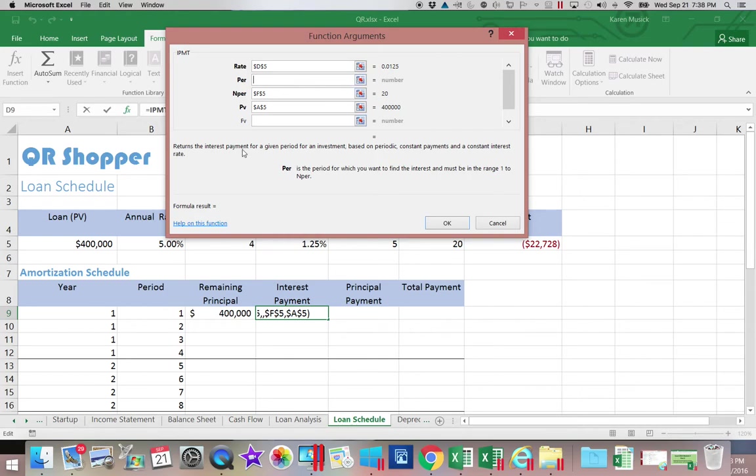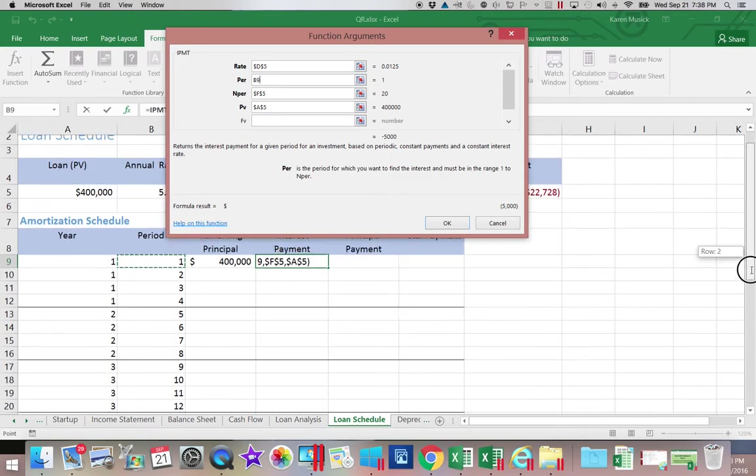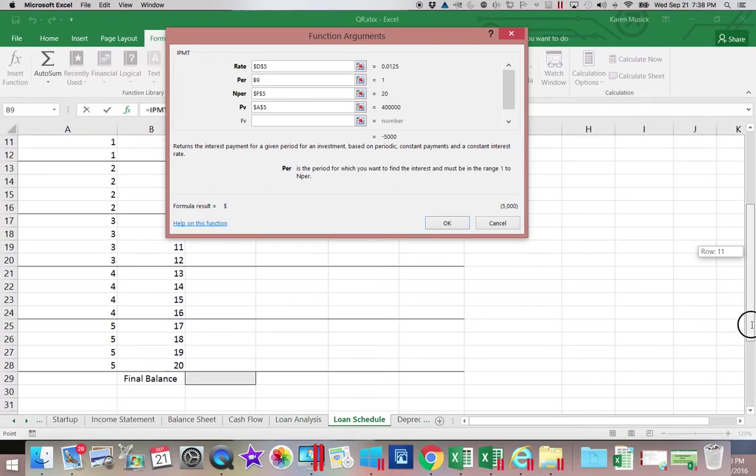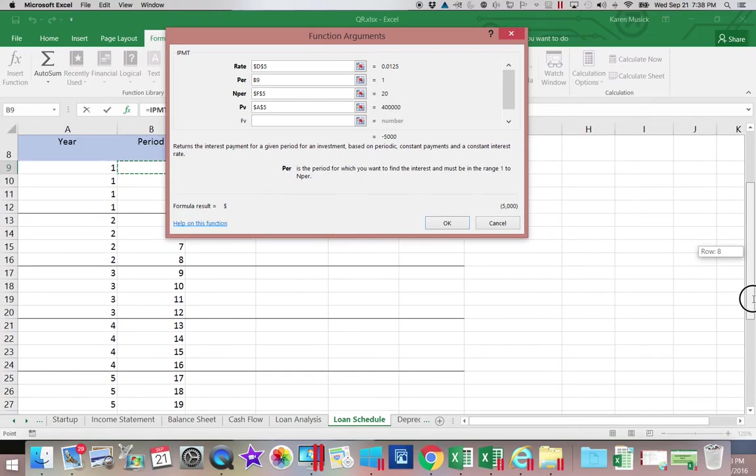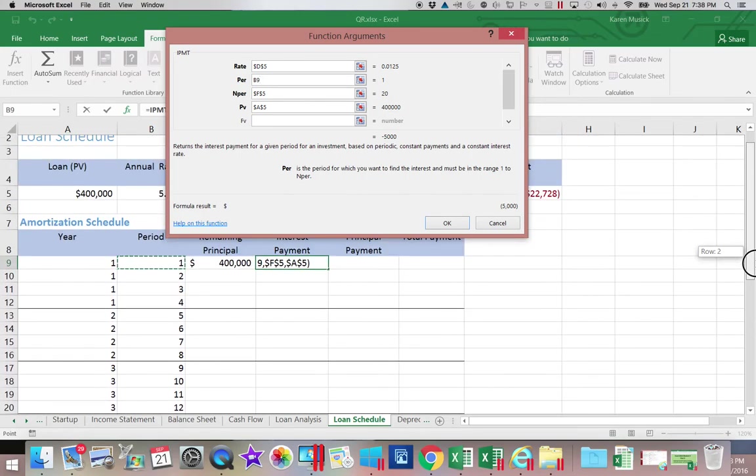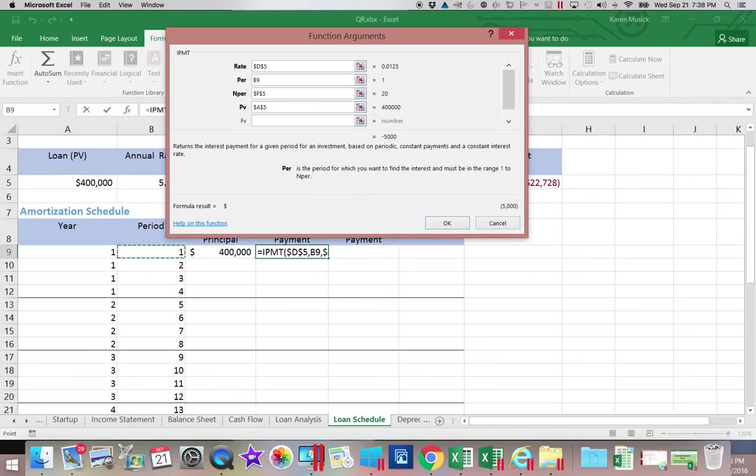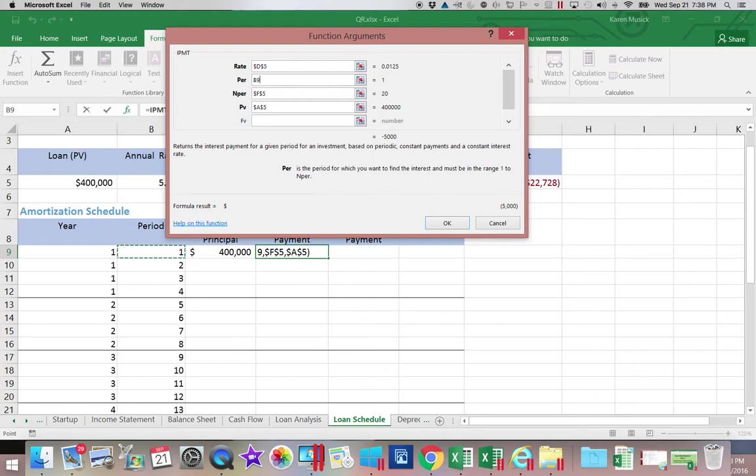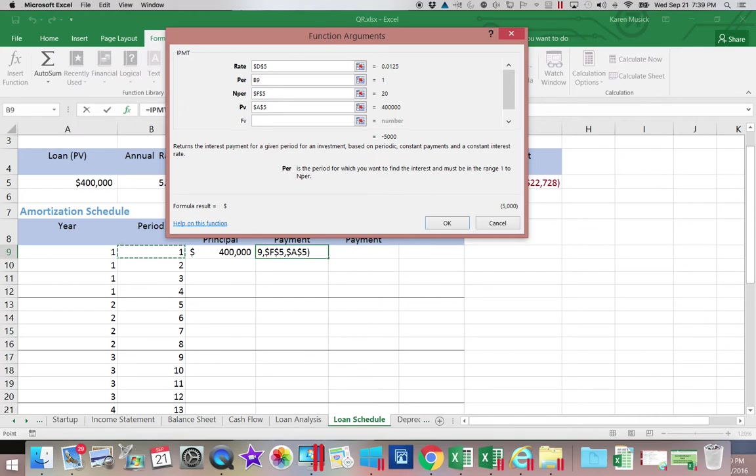We are on, for this payment, payment 1. You can see in this column of numbers, there are sequential numbers, 1 through 20. So we can use that as our payment number. We do not want that to be absolute. It needs to be relative so that when I go down another row, it's going to look at the value 2 instead of the value 1.